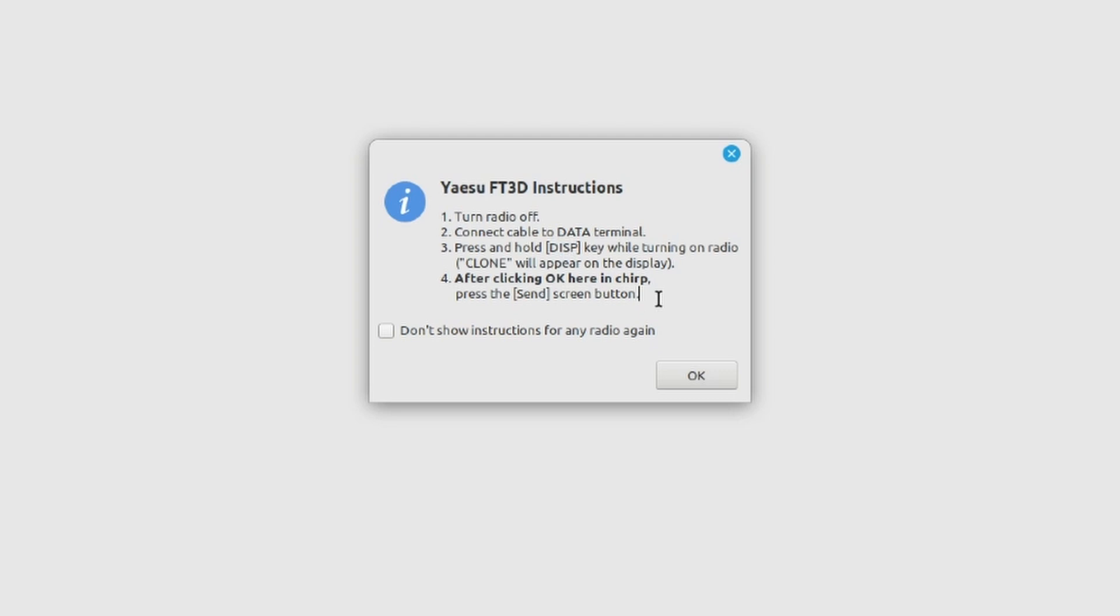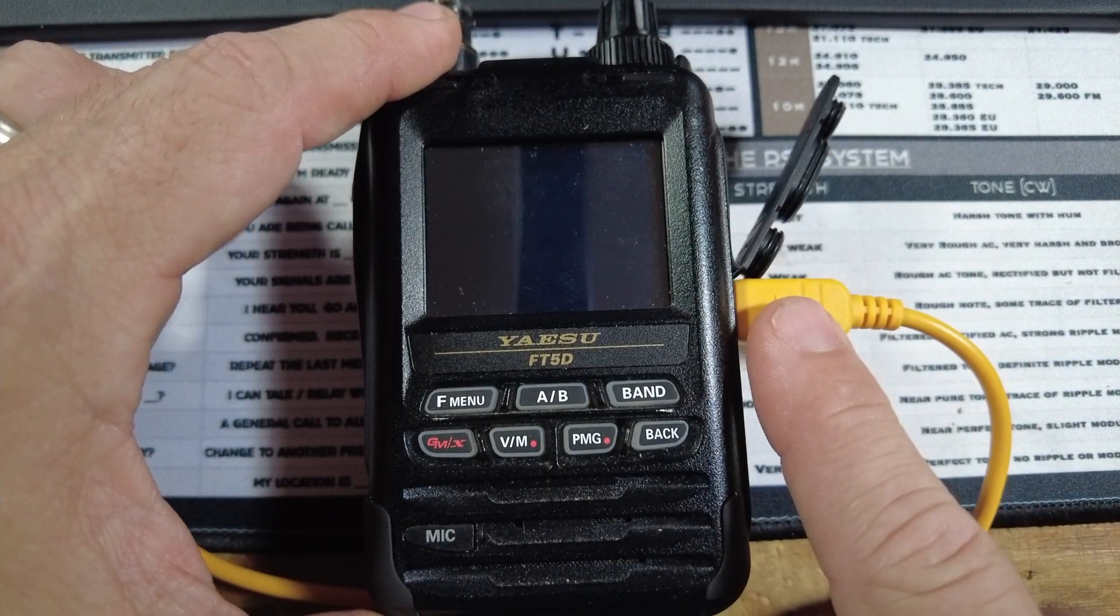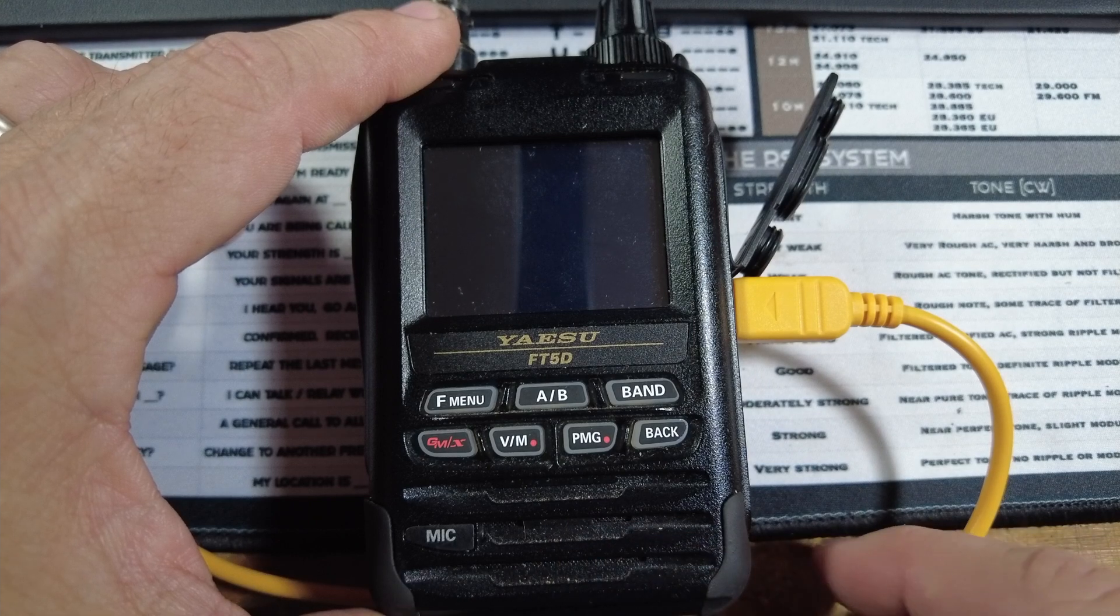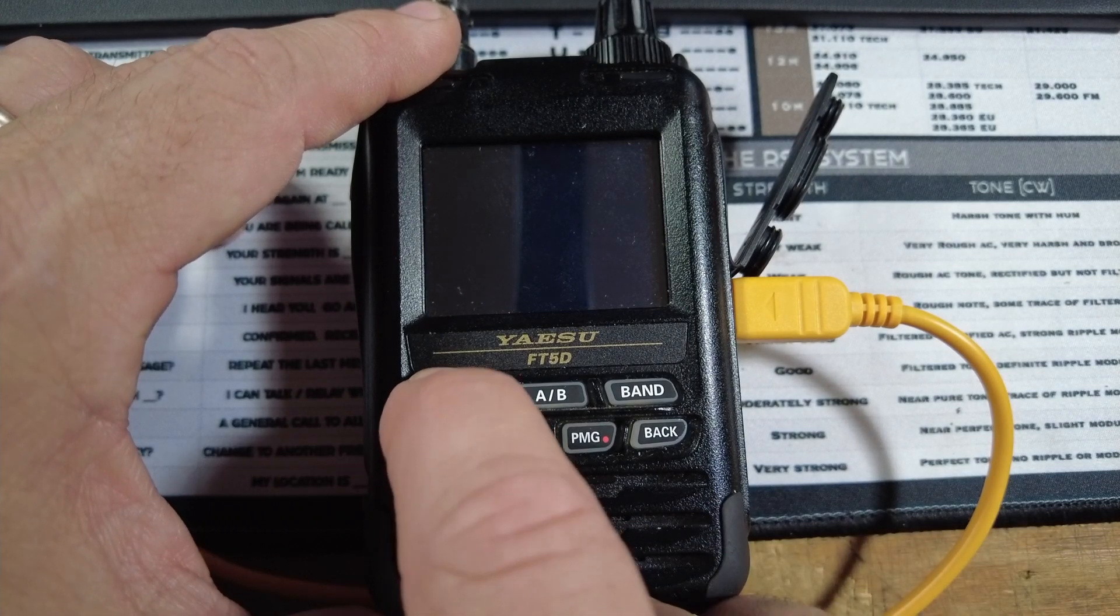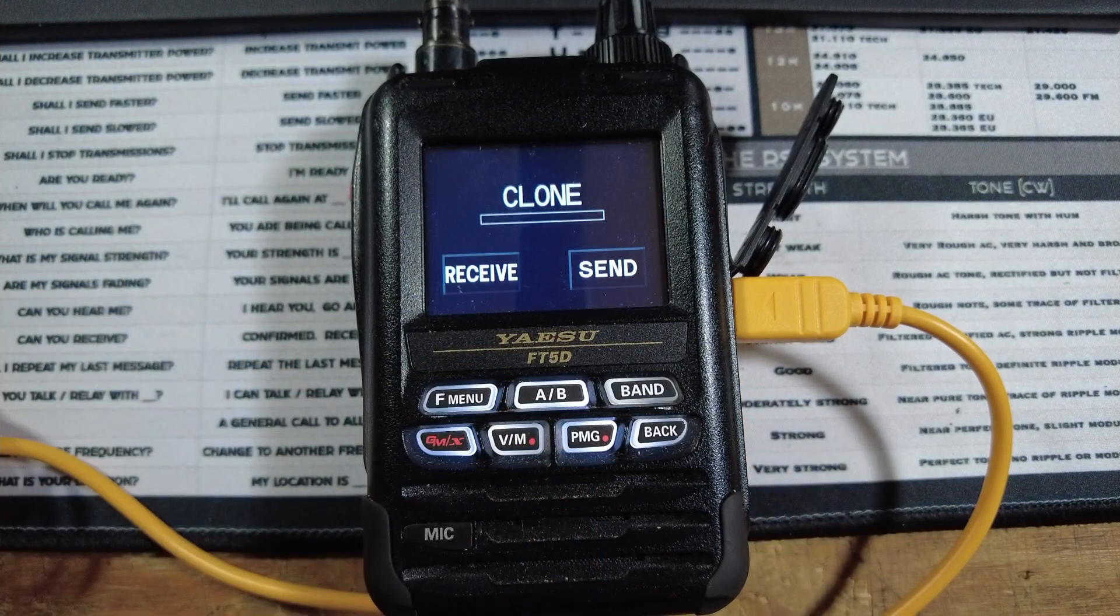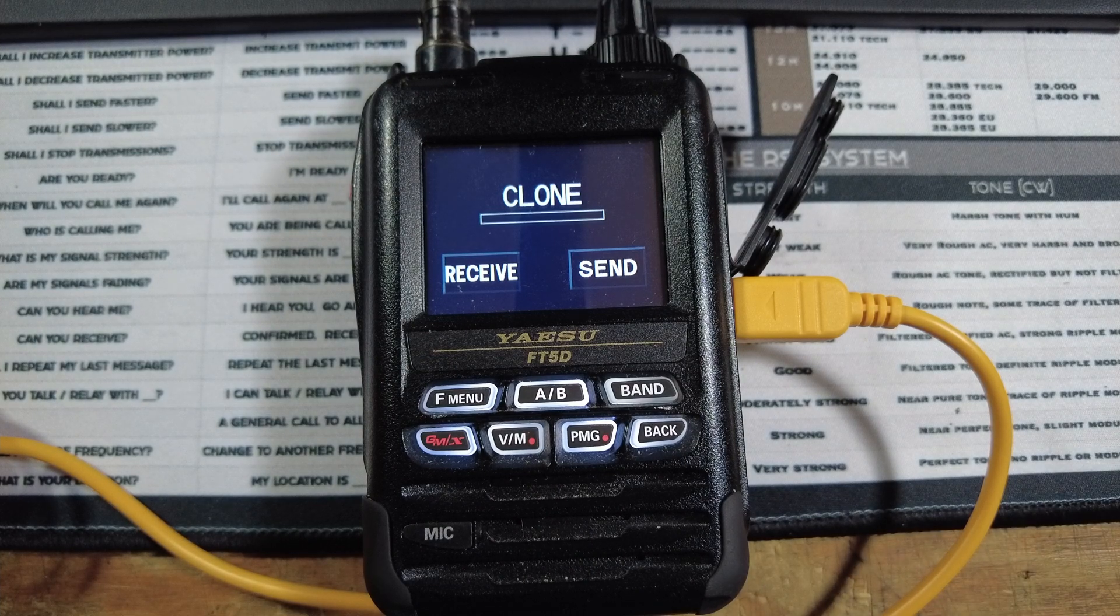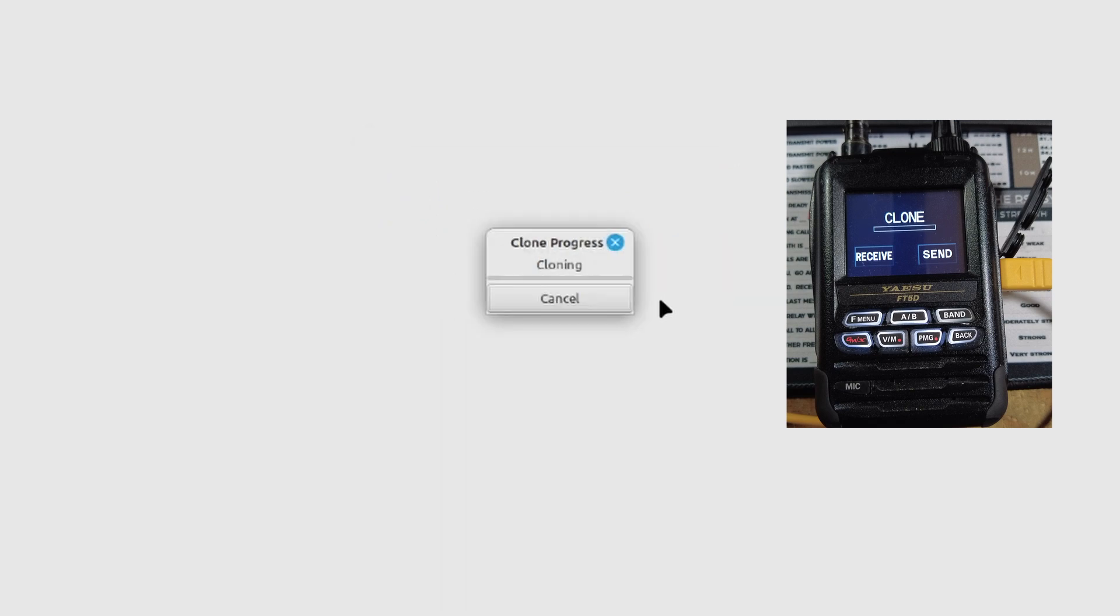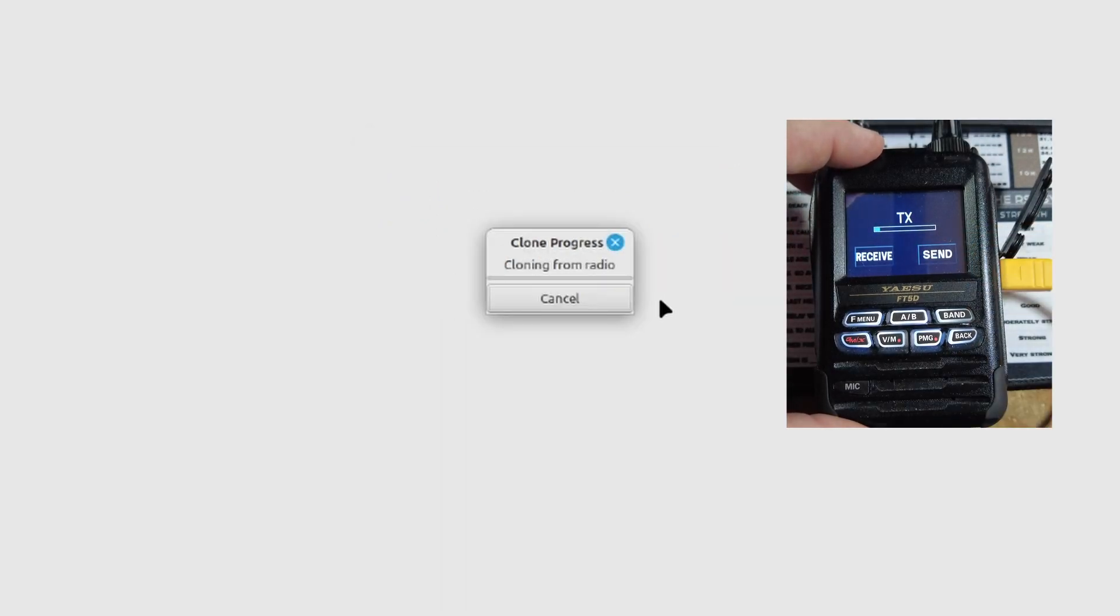Instead we're going to press and hold the F menu. Now make sure that you do have the cable plugged into the radio and you want it plugged into the computer. On the FT5 I'm going to press and hold this F menu and turn on the radio. It should come up into a screen that says clone and then you'll have a receive and send button. On the computer we're going to press ok on the screen and then we're going to click send on the radio.